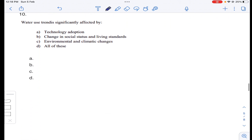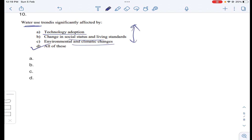Question number ten: water use trends are significantly affected by technology adoption — old versus new technology and availability of pure water through efficient treatment works. Also, change of social status and living standards: for example, getting a higher-income job leads to higher water consumption. Additionally, environmental and climate changes affect water usage trends. Answer D for question number ten.